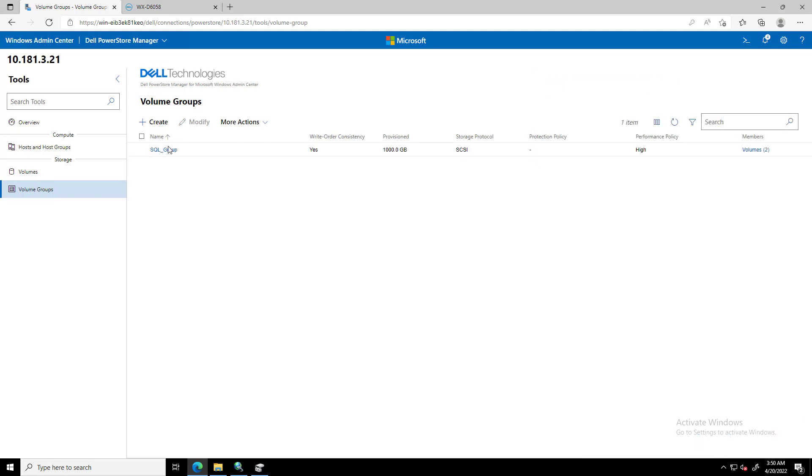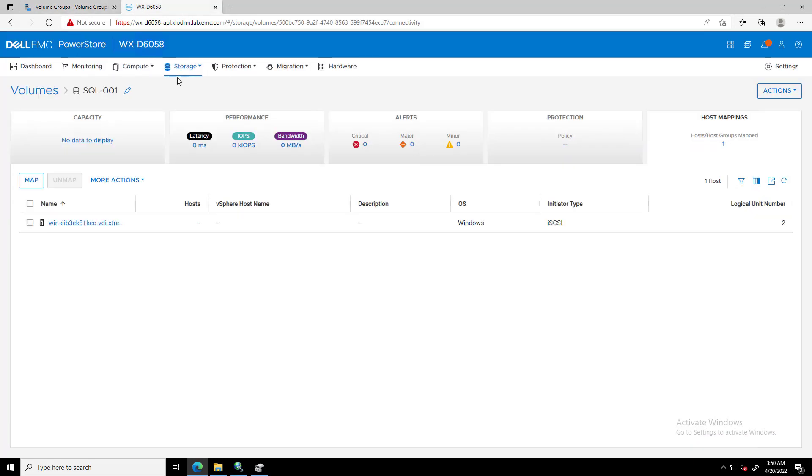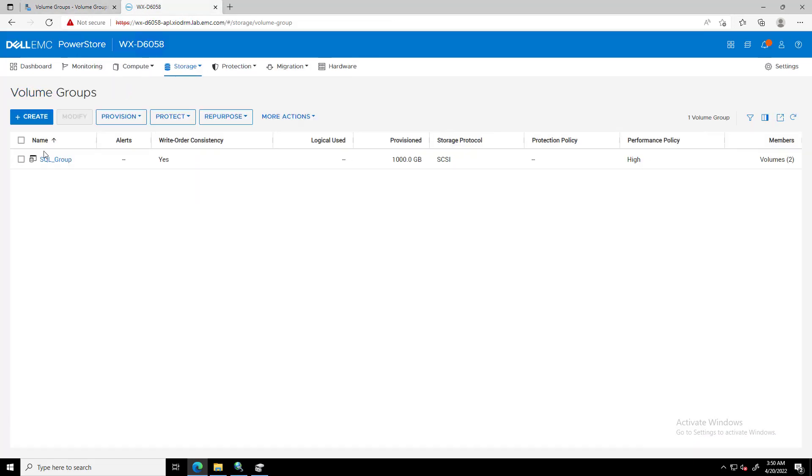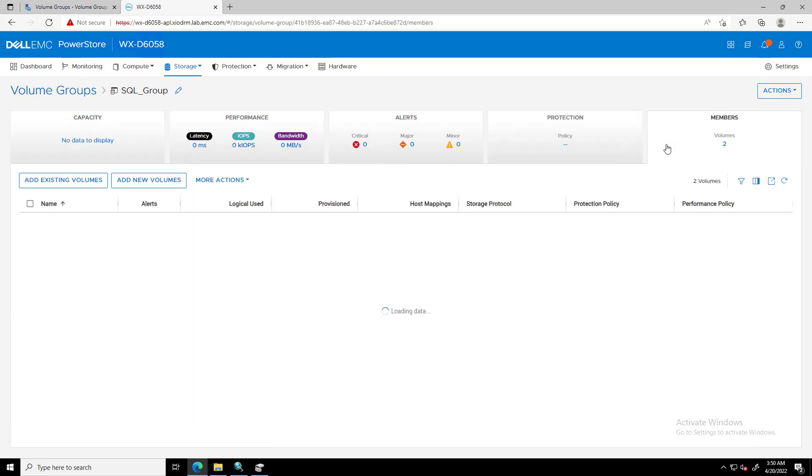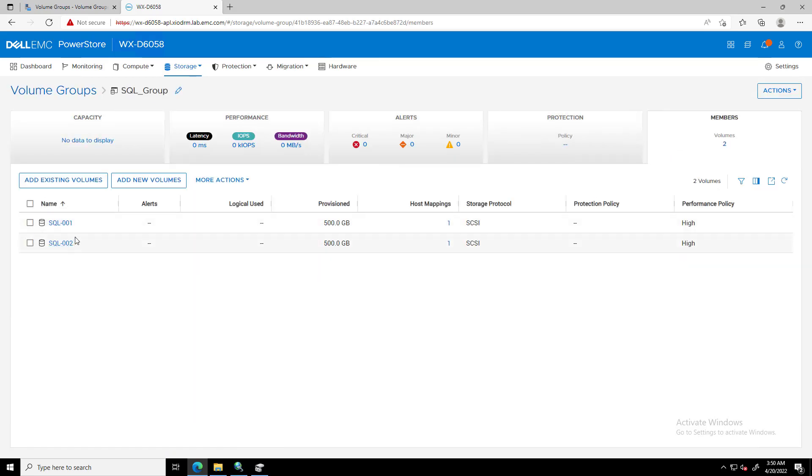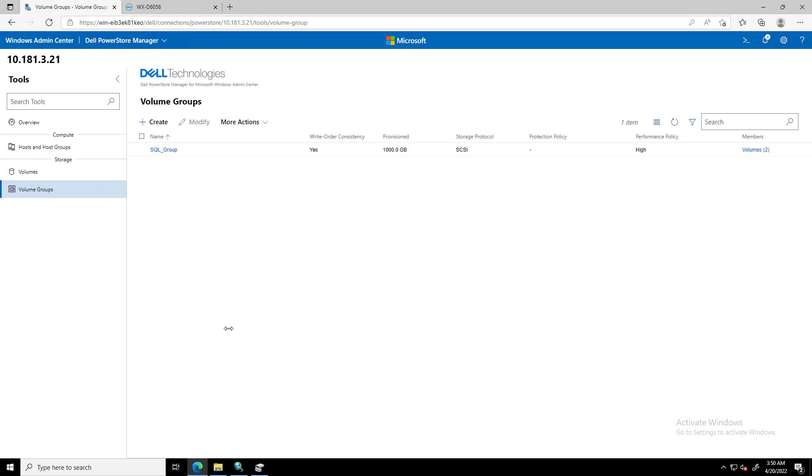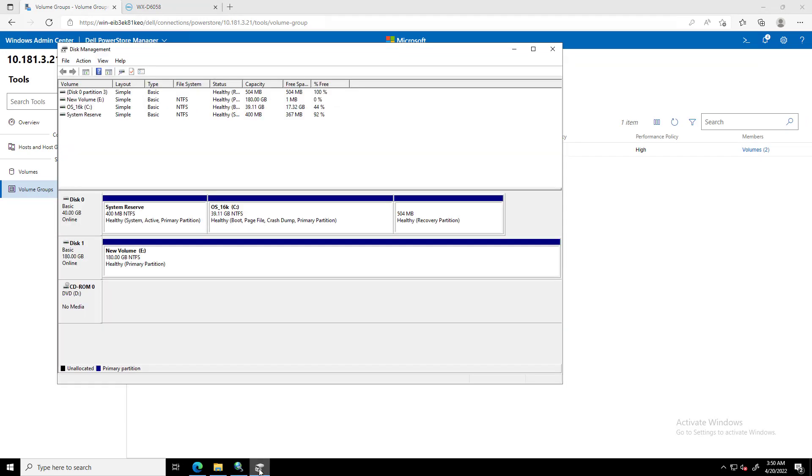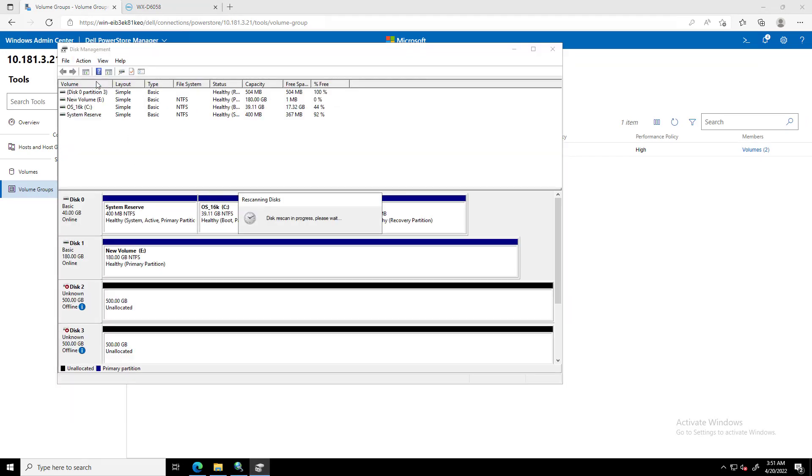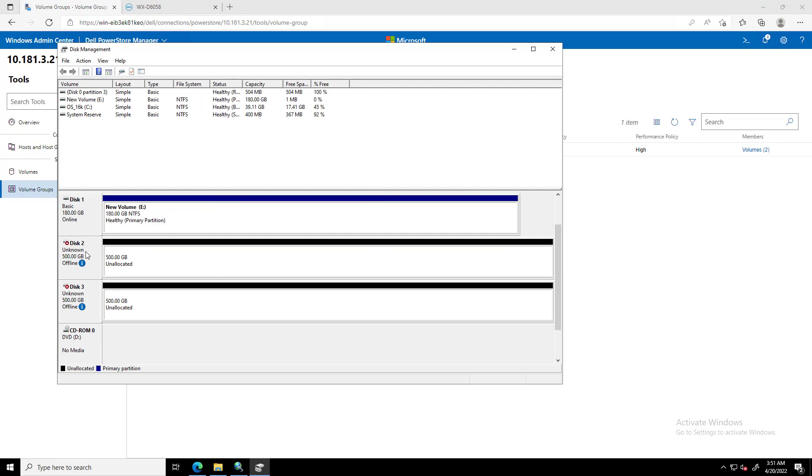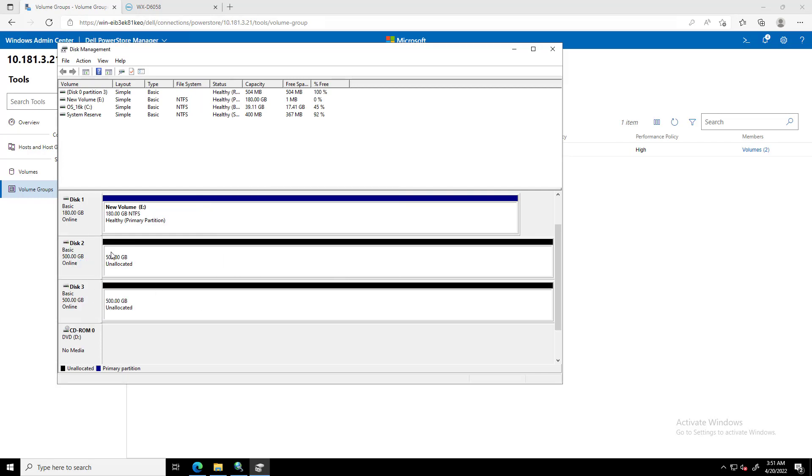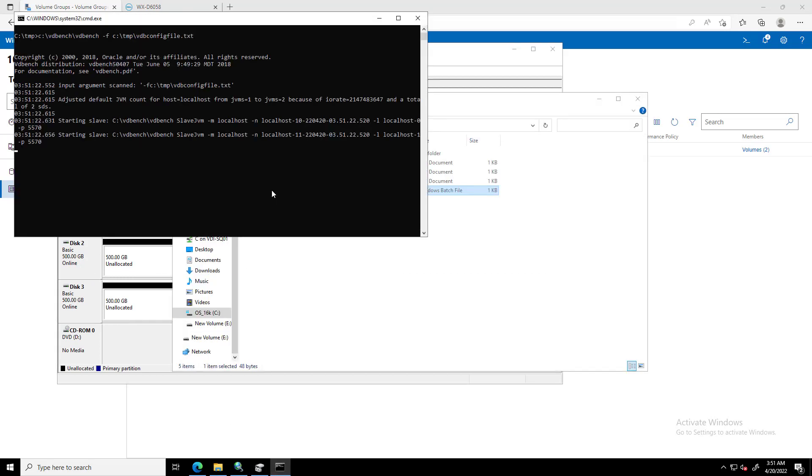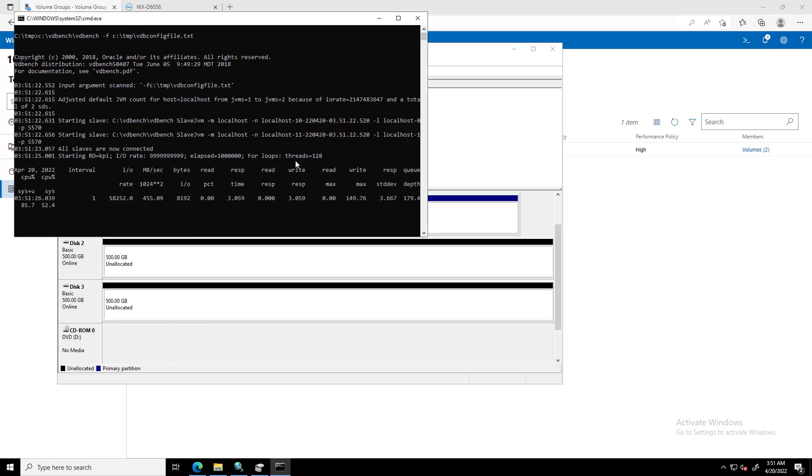By navigating to PowerStore Manager, we can confirm that the new host group object has been created successfully. If we go to the disk management of that Windows server and rescan the disks, we can now see the two new PowerStore disks mapped to the server. I can initialize the disk and start running some random workload on those disks.